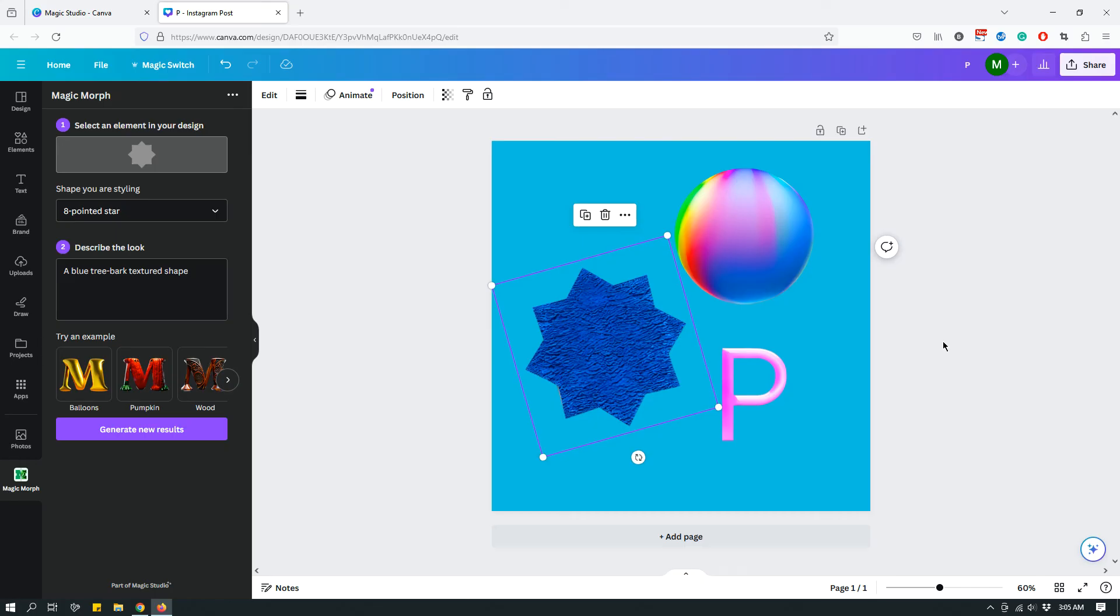Again, it's just something cool and you can play around with it. And maybe you can use it in your design.